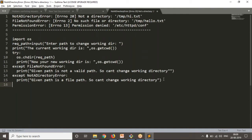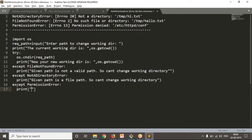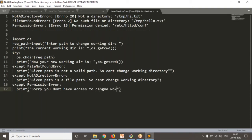Then you have one more exception. Even though you provide a valid directory path, sometimes you may not have access to enter into that directory. Then except PermissionError: print('Sorry, you don't have access for the given path. Can't change working directory').